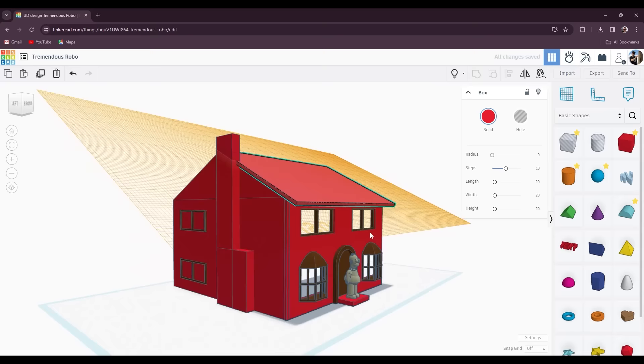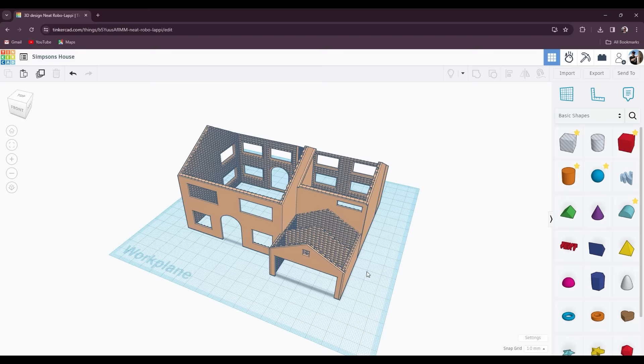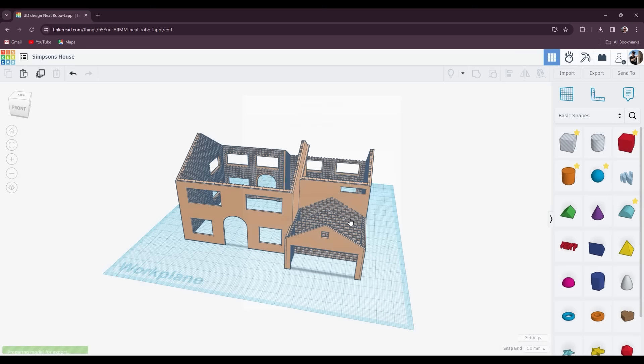I used screenshots from the cartoon to get a rough dimension and shape of the house. The rest is just guessing and a bit of trial and error until I ended up with something that looked reasonably close. Once happy all the parts are exported as STL files.